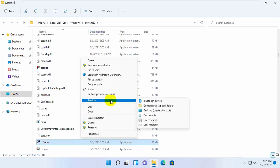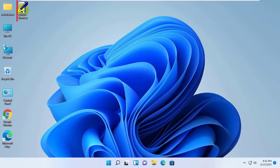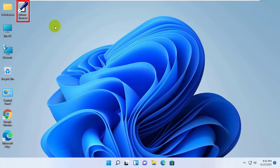Click on the send to and click on the desktop create shortcut. Now close this window. This is your newly created ctfman shortcut.